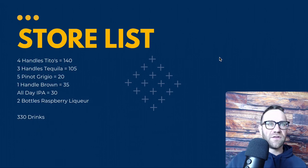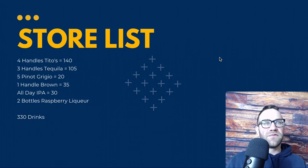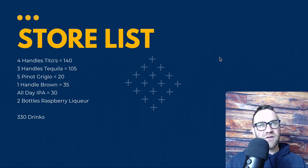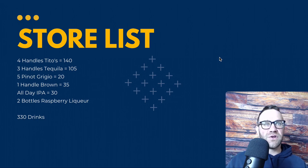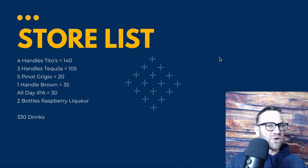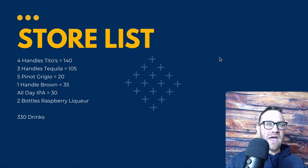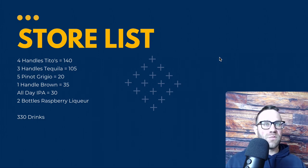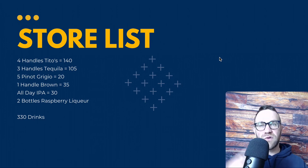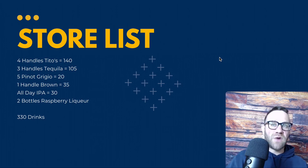Here's the store list: four handles of Tito's gets you about 140 drinks, three handles of tequila gets you 105 drinks, five bottles of Pinot Grigio gives you 20 drinks — we'll probably only serve about two bottles. One handle of bourbon so that if someone asks for a bourbon and coke, we have it. And 30 cans of All Day IPA.